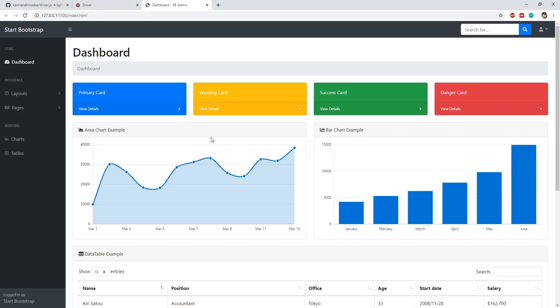This is Bootstrap's free admin template, and I will be using this template to show you three different examples of how to use driver.js — first to highlight a specific HTML element, and then to create a tour of features and functionality available in this application.